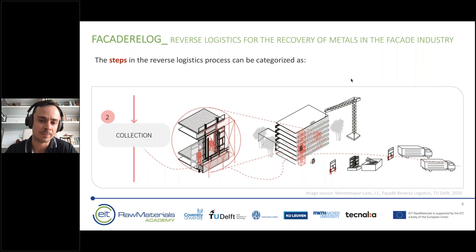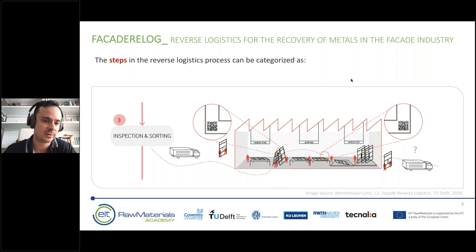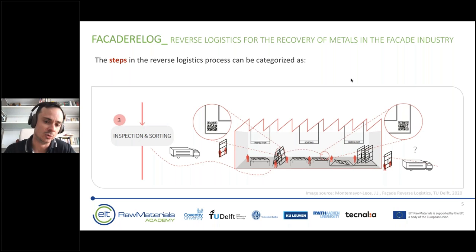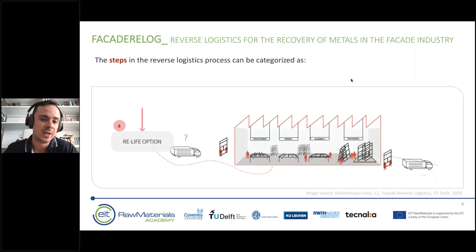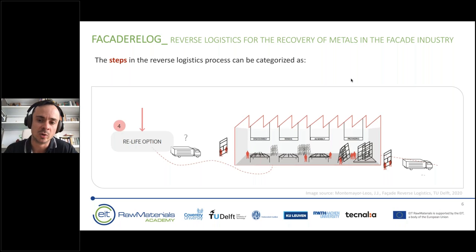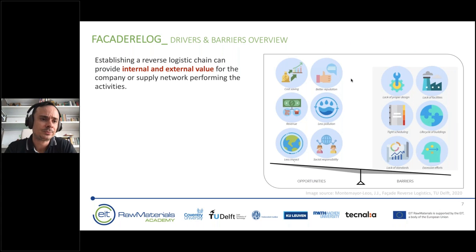Recycling destroys most of the embedded value in a material, so it is not the most optimum option. The full chain of reuse, repair, remanufacturing, and recycling is what we refer to as reverse logistics. In the facade industry, the reverse logistics process breaks down into four steps: deconstruction of components from the building; collection into pre-selected groups of like materials; inspection and sorting for quality and wear after decades on a building; and selecting the best option — remanufacturing, repair, or direct reuse — to retain maximum value.